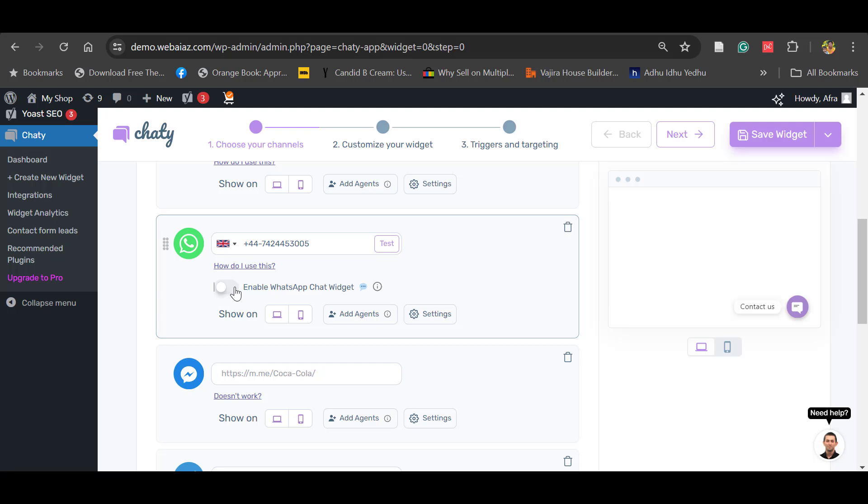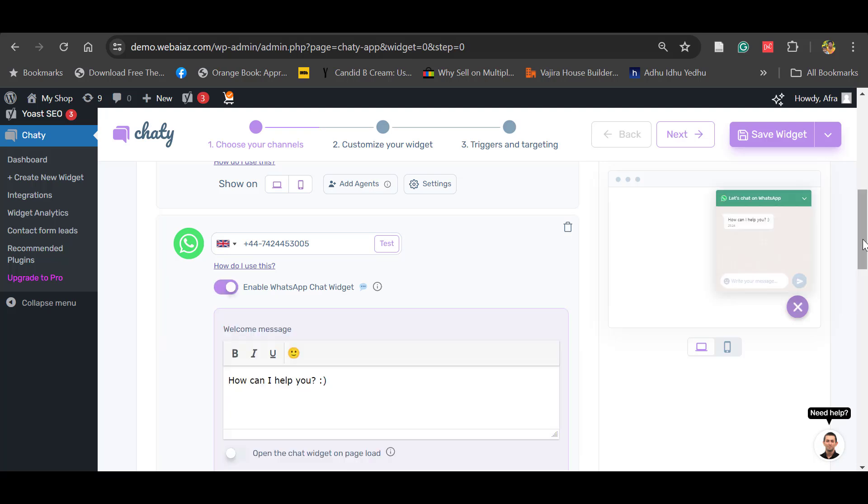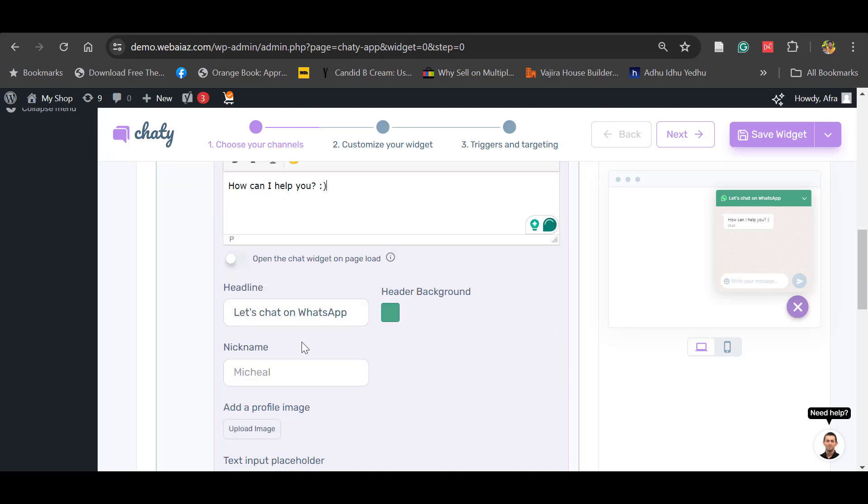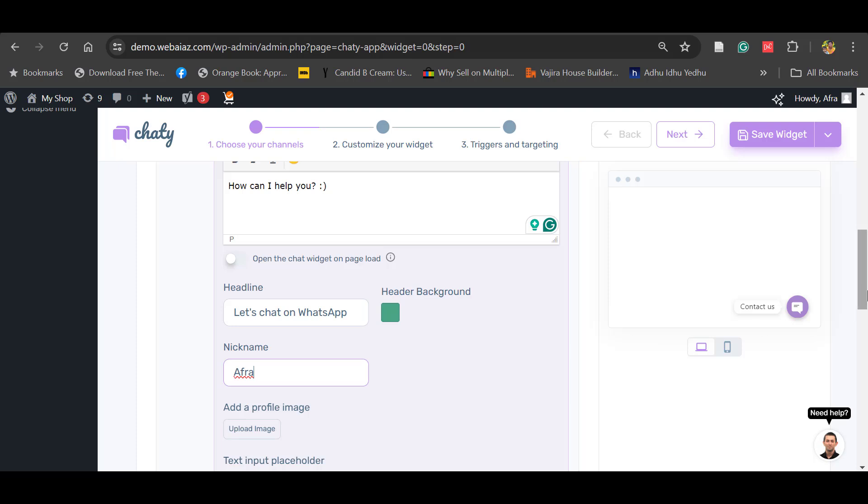You can select enable and disable. You can enable this WhatsApp chat widget. Once you enable, it will put a default welcome message: 'How can I help you?' If you want, you can edit this text. Headline is 'Let's chat on WhatsApp.' You can change this if you want.